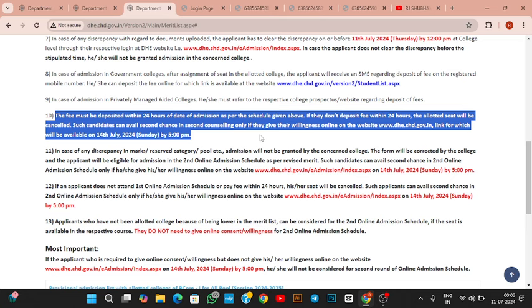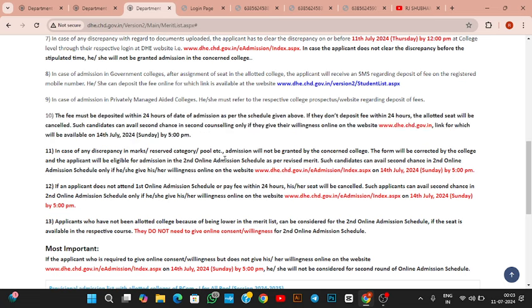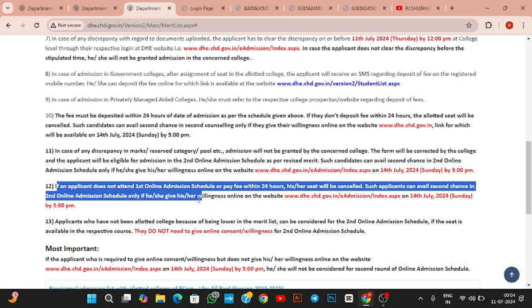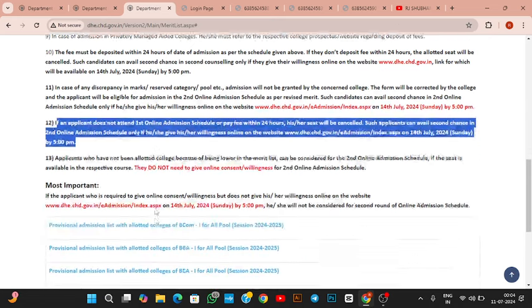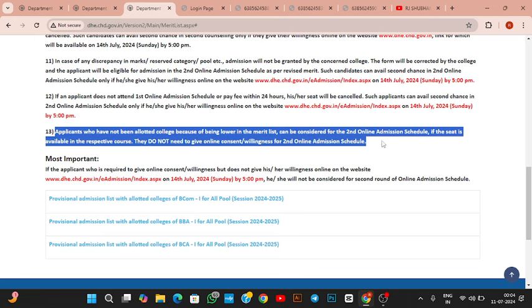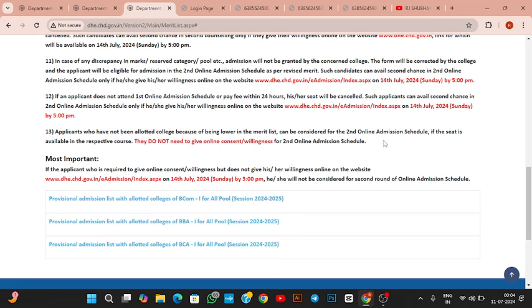But still, if your seat gets cancelled, you can participate in the second round of counseling by submitting your willingness form until July 14, 2023 by 5 PM. In case of any discrepancy, admission may not happen. Even applicants who did not attend the first counseling have a chance to fill the willingness form. If your name is not in the list, you don't need to submit any online willingness.